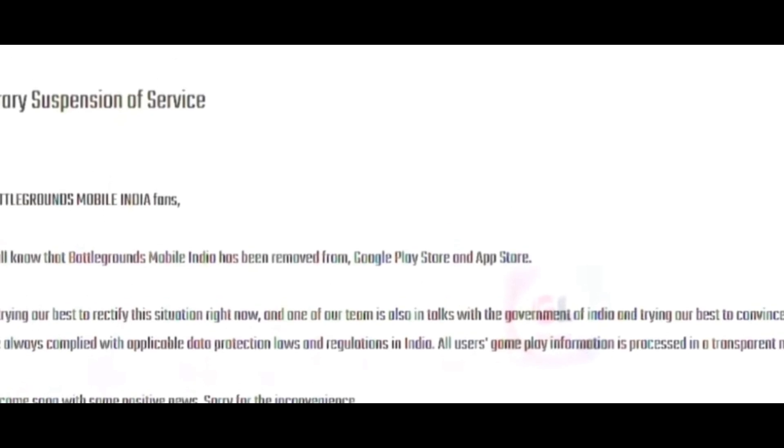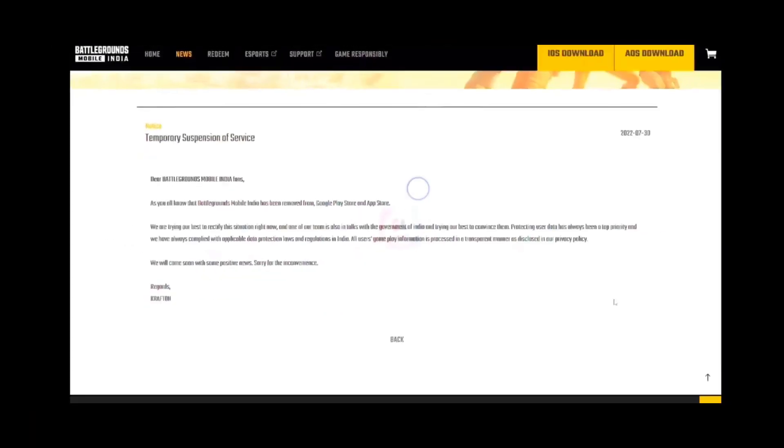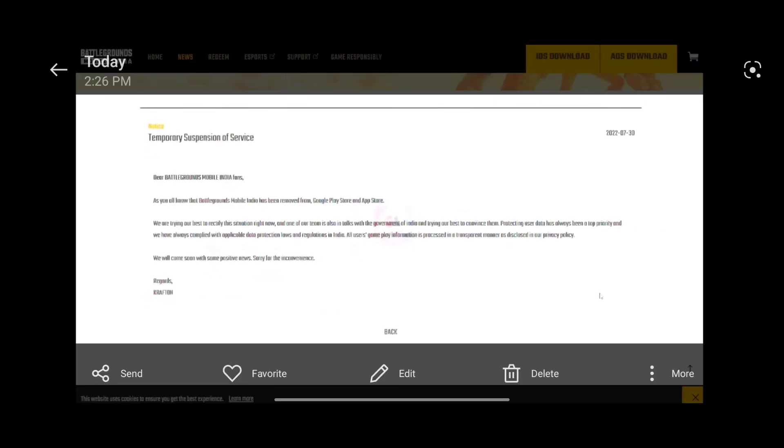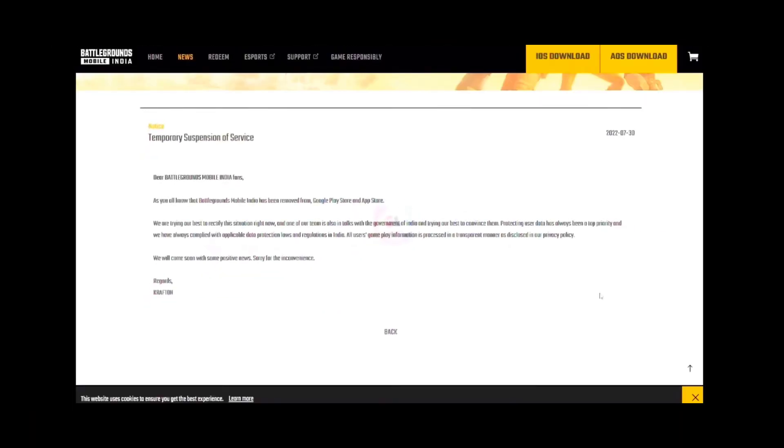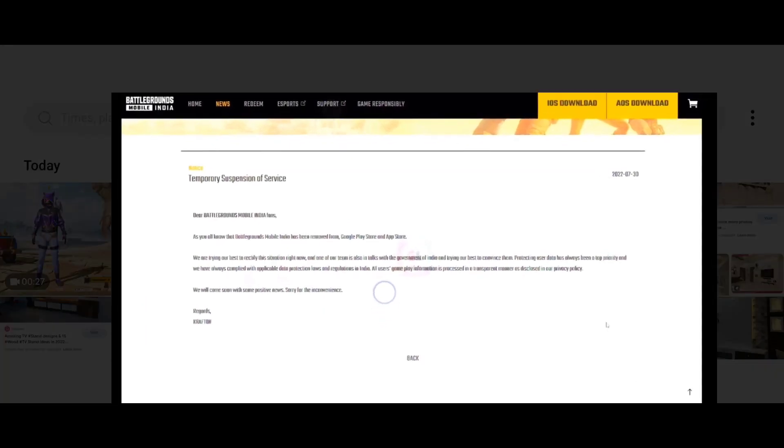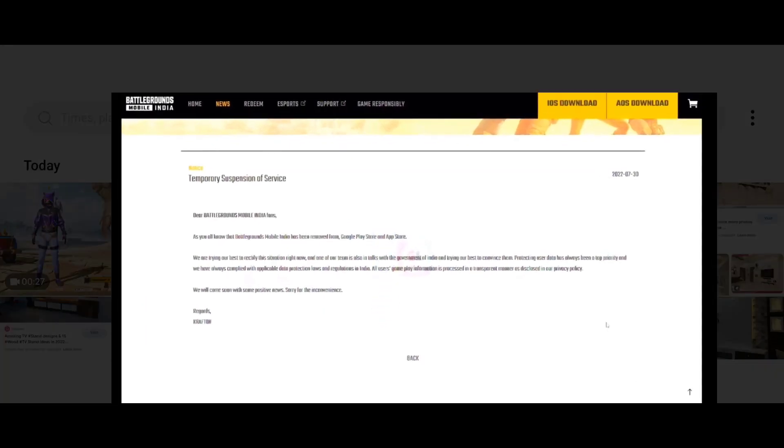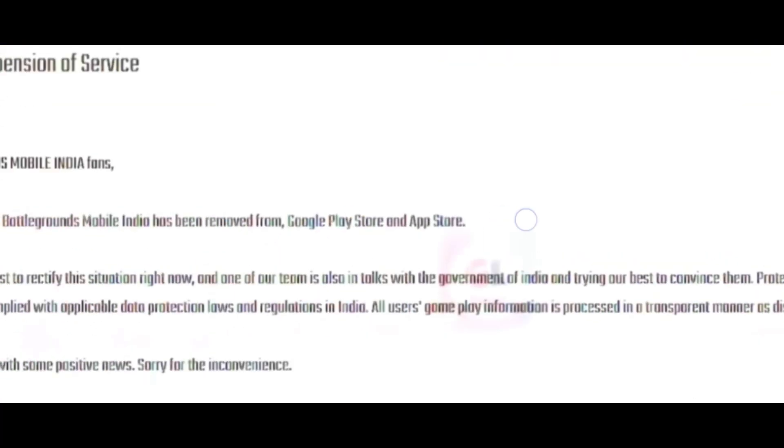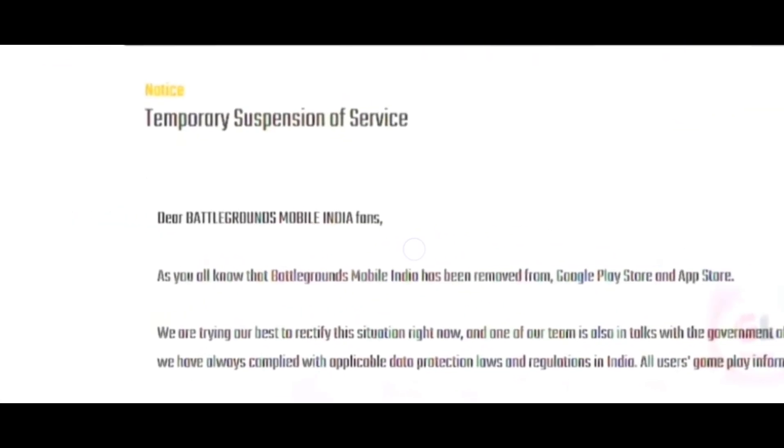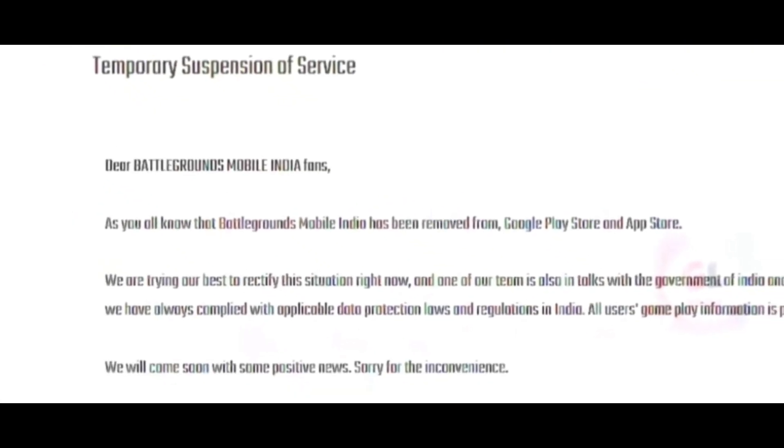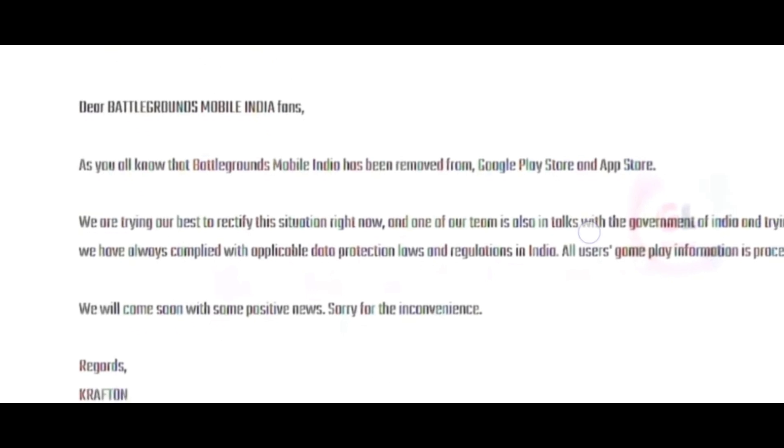So this is the note. What you see in the note is: Dear Battlegrounds Mobile India fans, you can move on the Play Store.